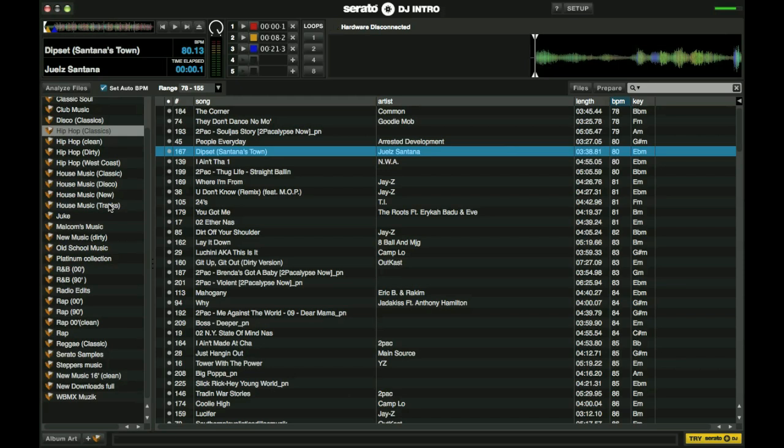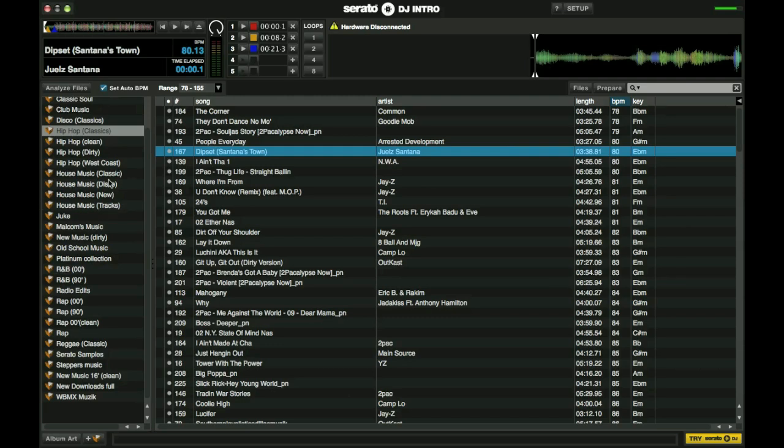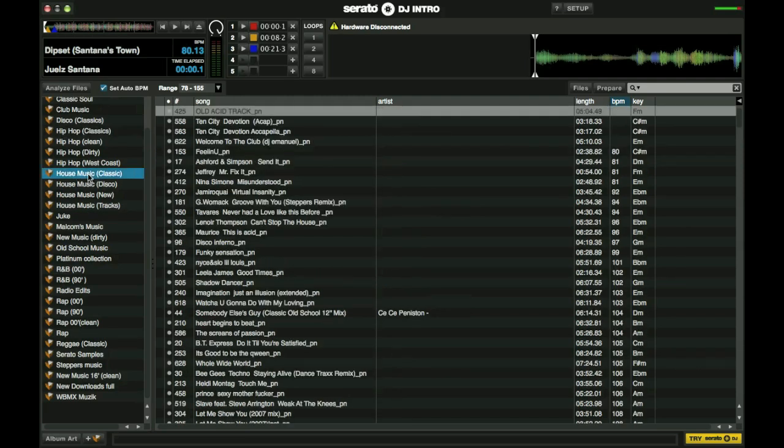Or someone may come up and request a song and if you don't know where that song is you can spend the rest of the night trying to find it or at worst not even find it. But anyhow getting back on track here.